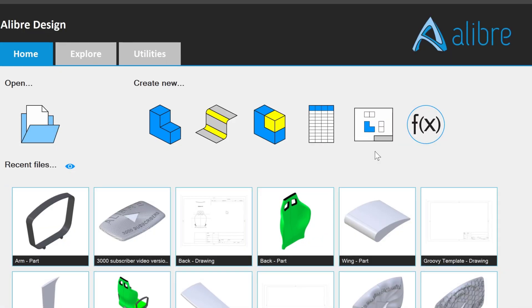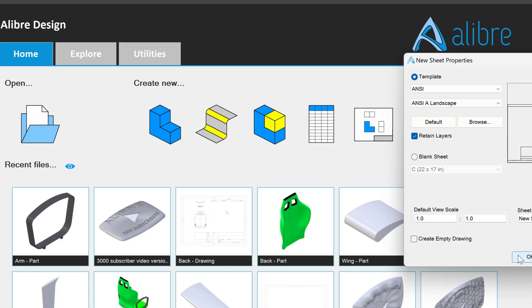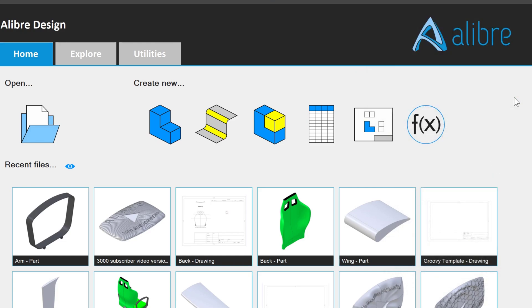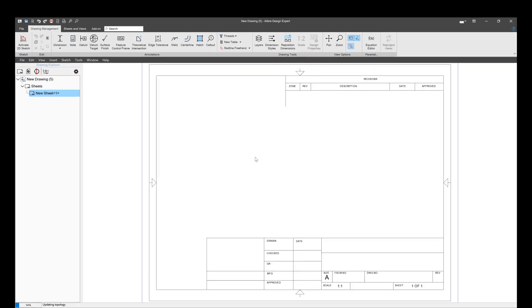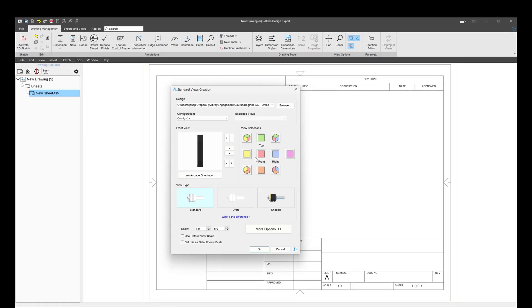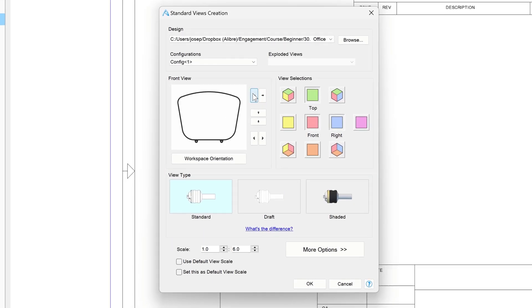Here from the Libre home screen, I'll grab this blank drawing and we'll select our template and say OK. From here I'm prompted to add in a part, so I'll choose the office chair arm that we've been working on previously. I'll move this arm over here, and I can even do the top, front, and right views.